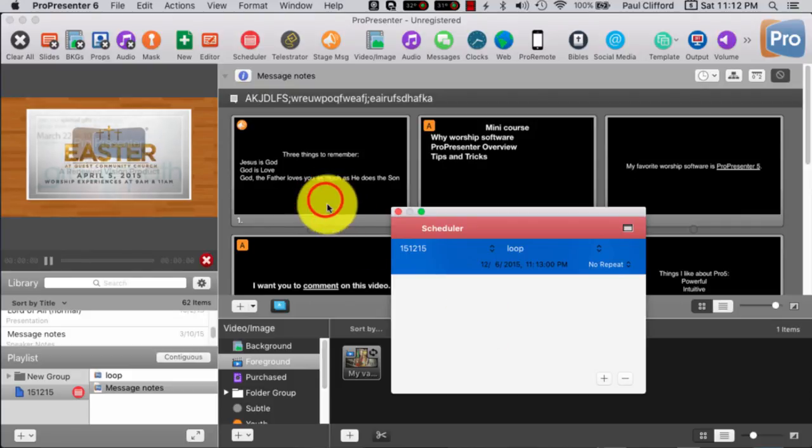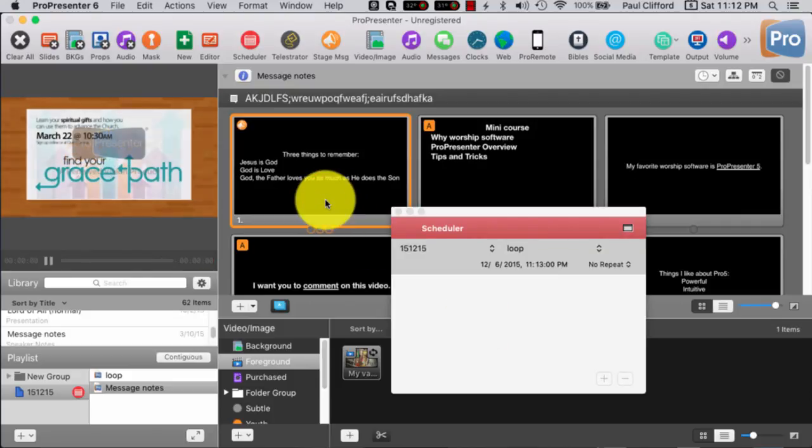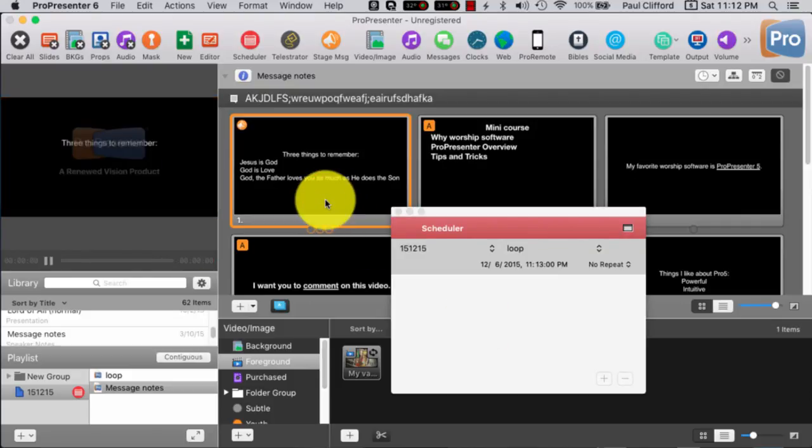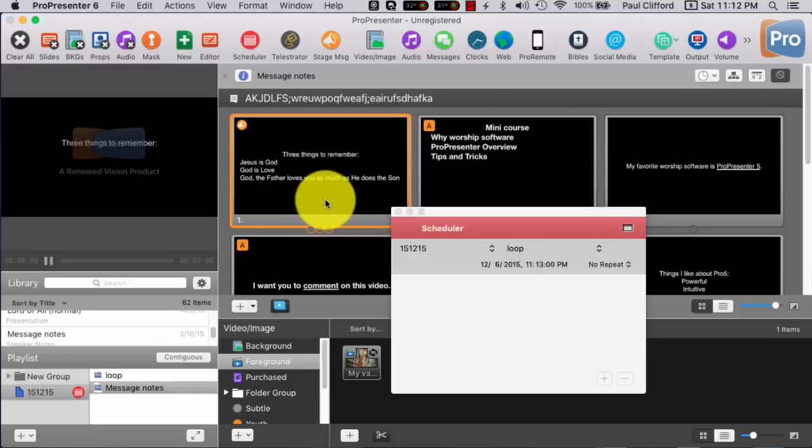So, I'm in message notes, and this could be a song, this could be the post-service loop, this could be anything, right? So, what happens is this should go into the loop at the appropriate time, which, of course, for you probably won't be 11.13 p.m. It'll probably be a totally different time, but that's just one of the cool little features to have that scheduled to start at the appropriate time.